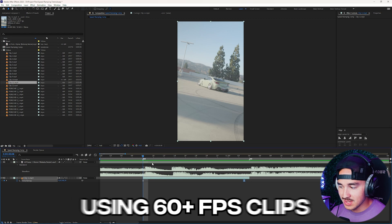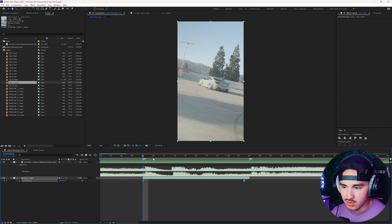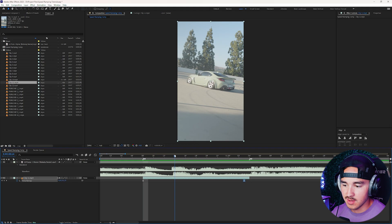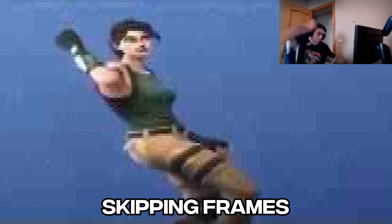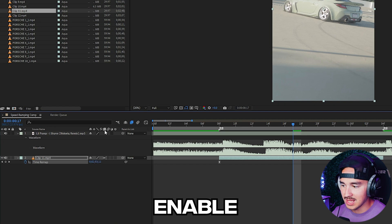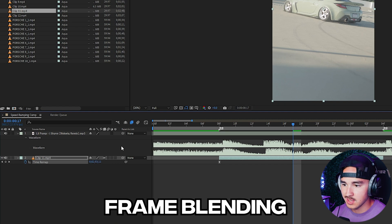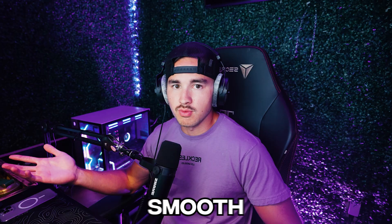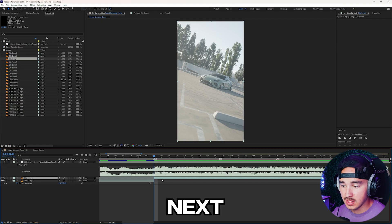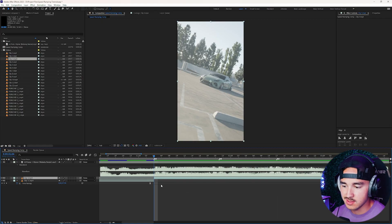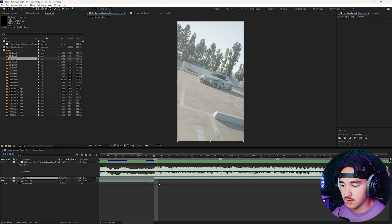I recommend using 60fps clips, but if you're using 30fps clips and they're kind of jittery or skipping frames when time-mapped, just click this icon twice to enable frame blending — it makes your video more buttery smooth. Next, on the second clip I'm gonna show you a couple of different ways to work the speed graph to get some very unique speed ramping.